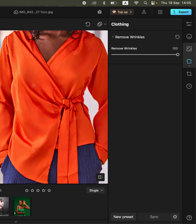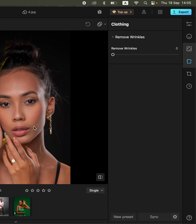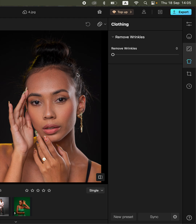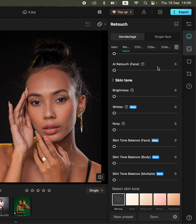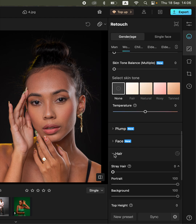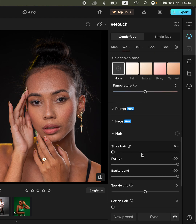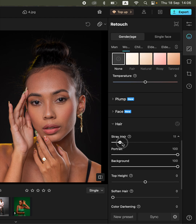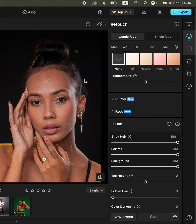Another thing you can do in May 2 is simply remove flyaway hairs or stray hairs from the image. Simply come to the retouching panel, scroll down to the hair option, come to stray hair, and move this slider forward — this is going to eliminate them. Remember, this would have taken so many minutes trying to remove each strand of hair in Photoshop, but in May 2 you can do that by simply moving the slider forward.